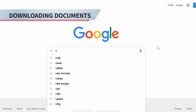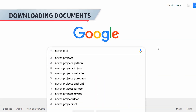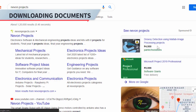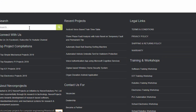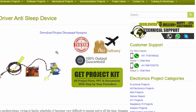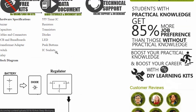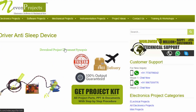Hello guys, to download the project document just visit nivonprojects.com and search the project name. Once you see the project page, click on it. Now click on download document and you can download the project documents for free.